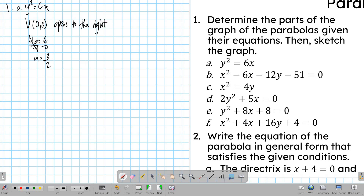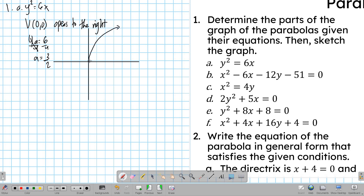If we try to sketch what it will look like, that's your Cartesian plane. The parabola might look something like this, opening to the right from the origin.